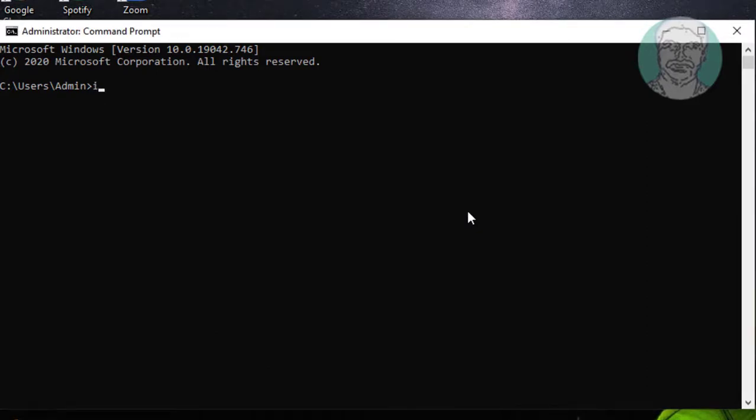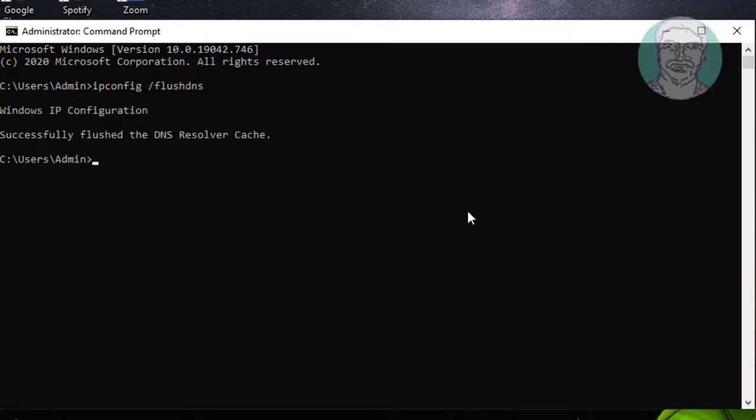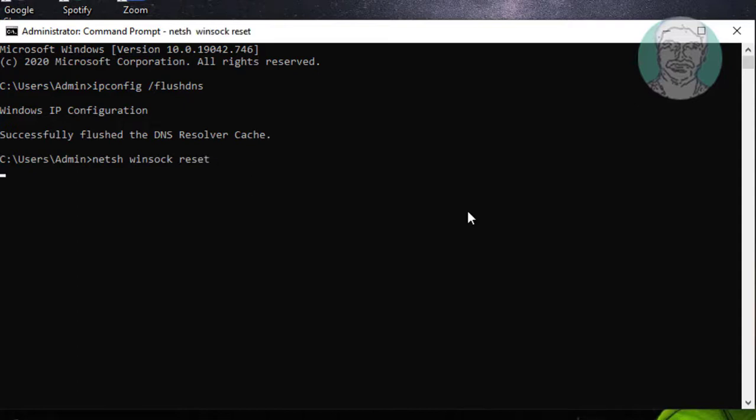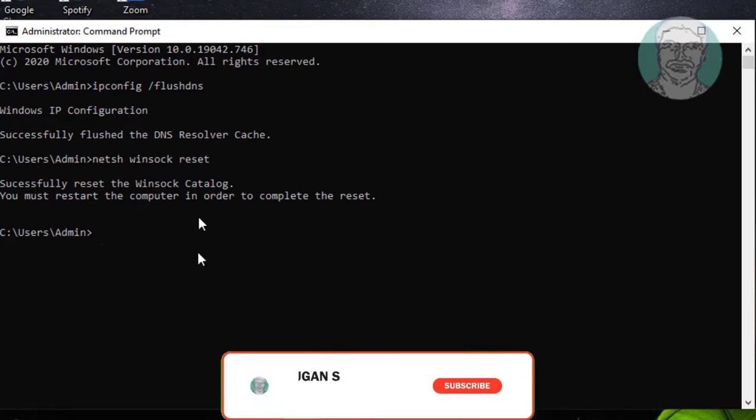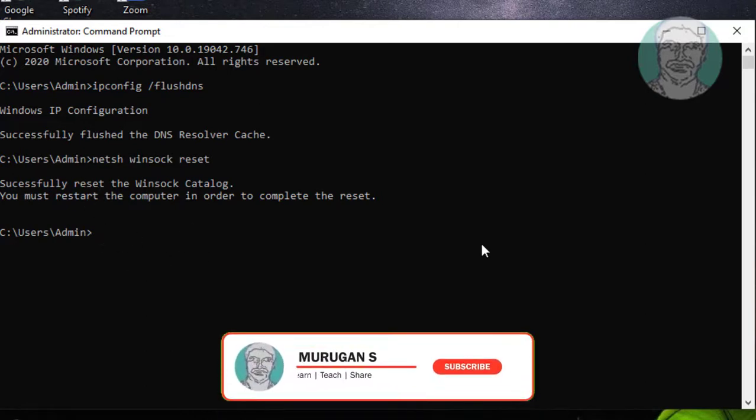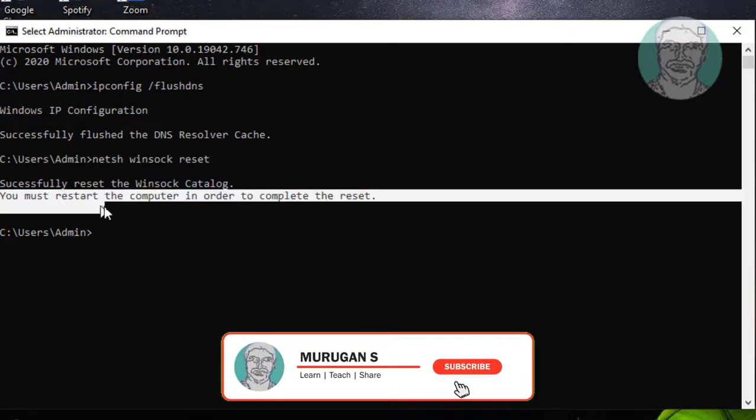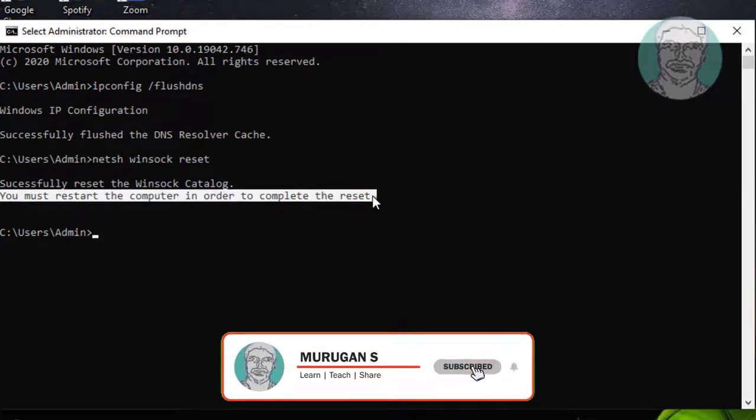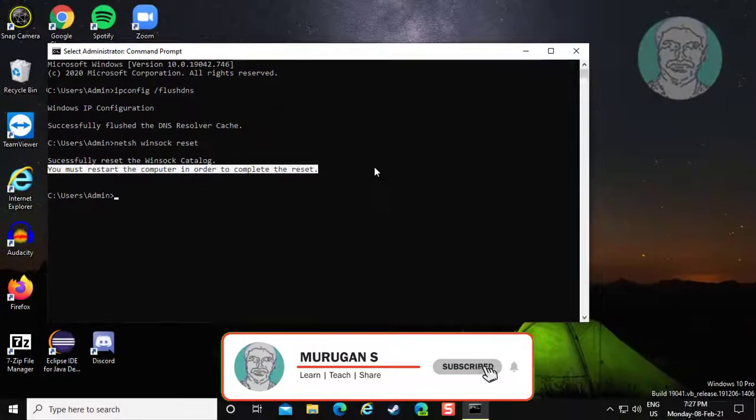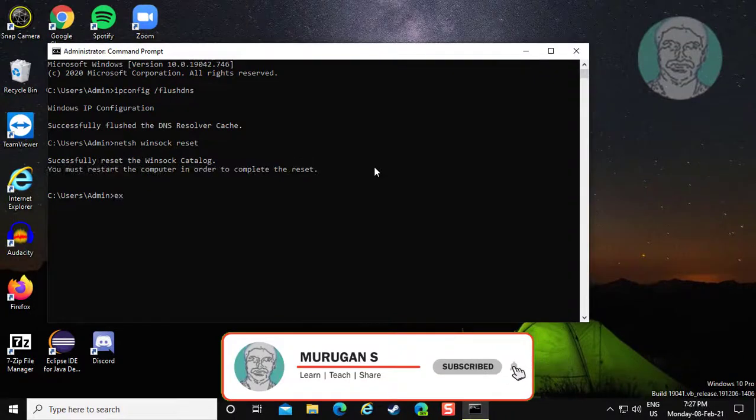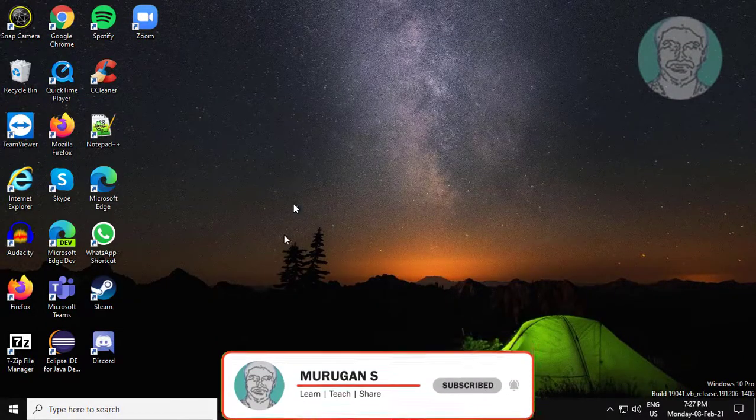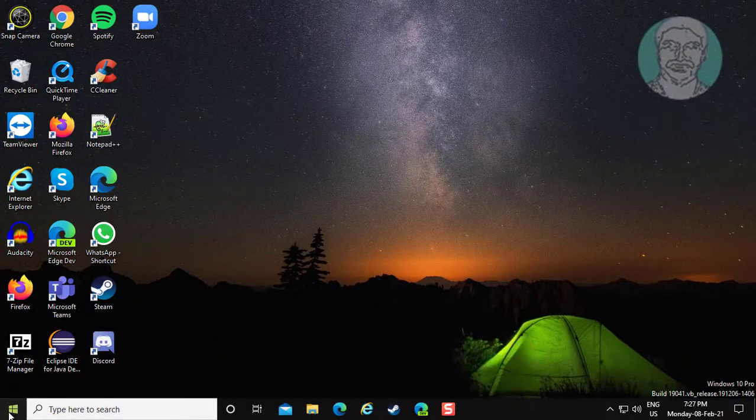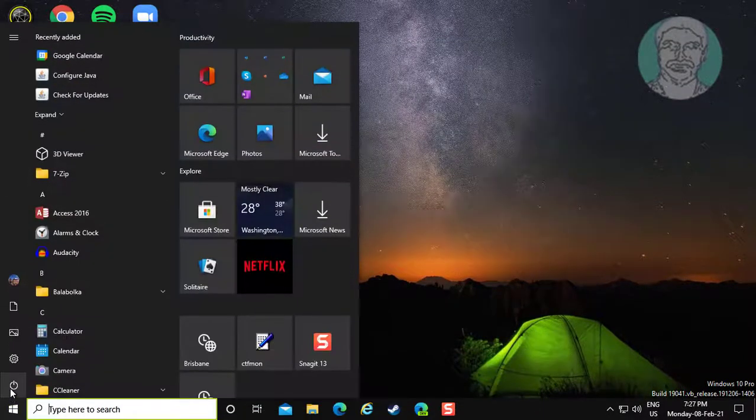Type ipconfig /flushdns, then type netsh winsock reset. Restart your computer.